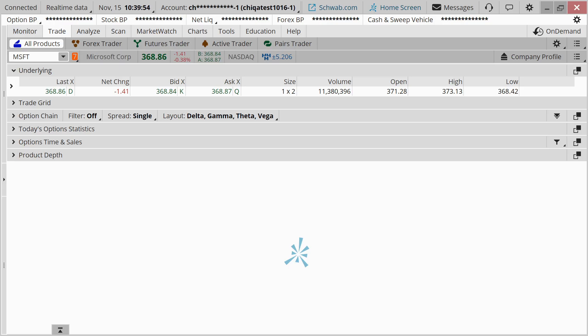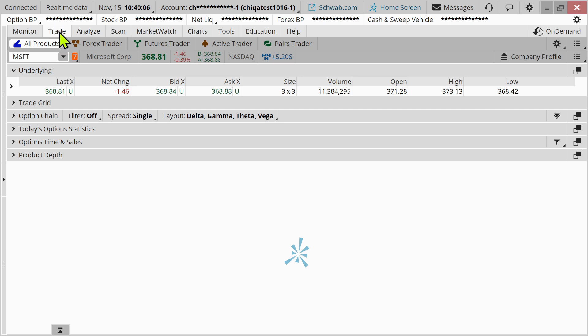Let's head on over to the Thinkorswim platform and discuss order types here. I'm going to be using just a sample symbol. It's not a recommendation. I'm just throwing up Microsoft on the trade tab on Thinkorswim.